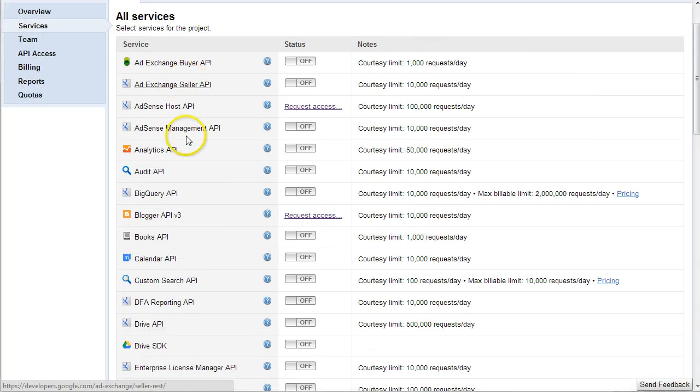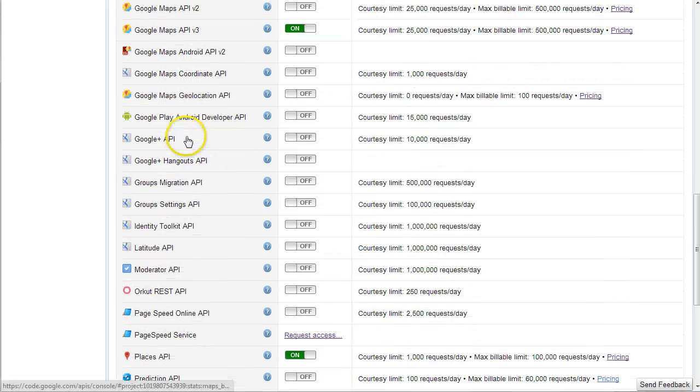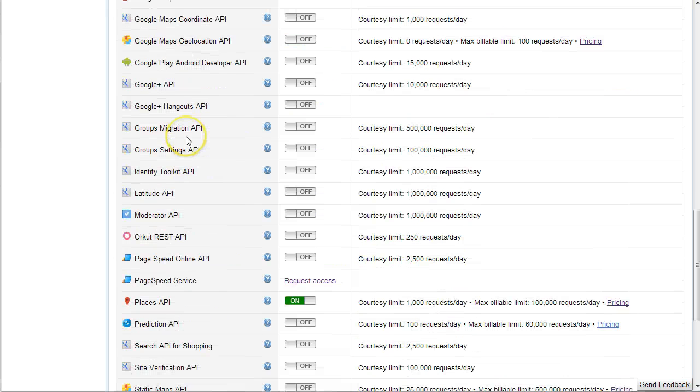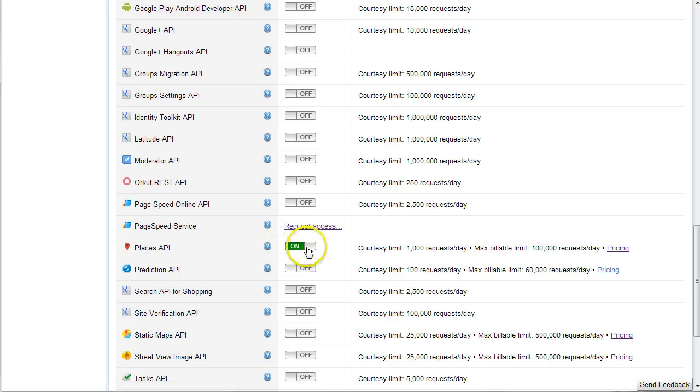Then scroll down to where you find Google, the Places API right here. And then you want to turn that on. So click that to turn it on.